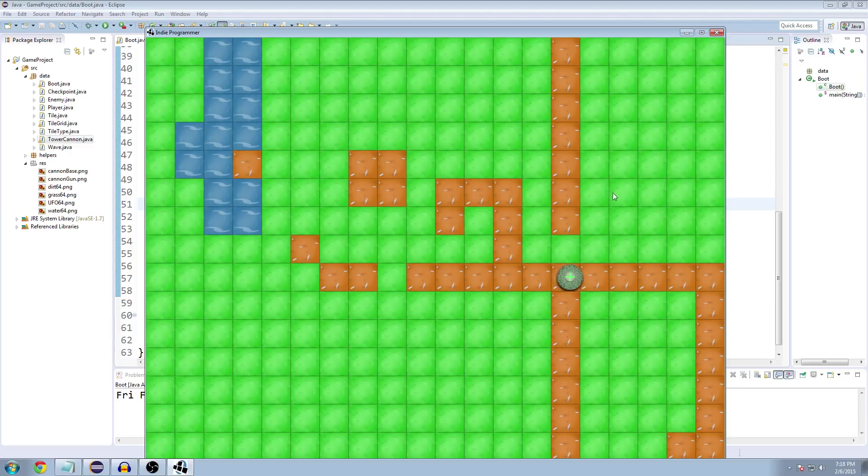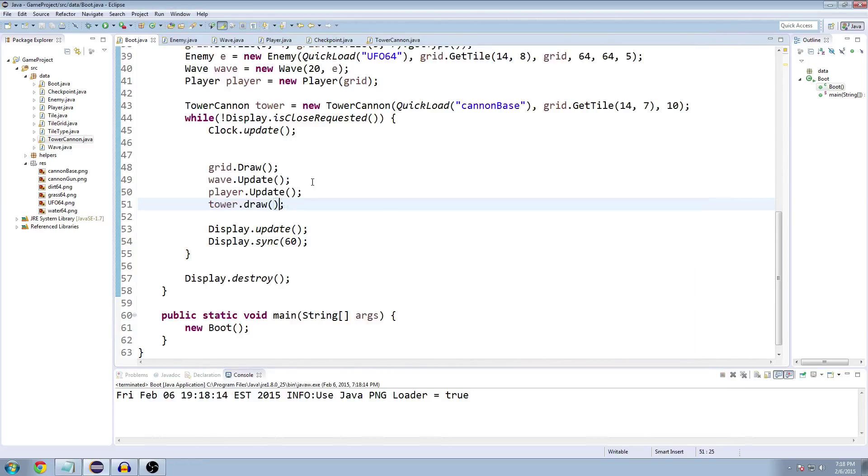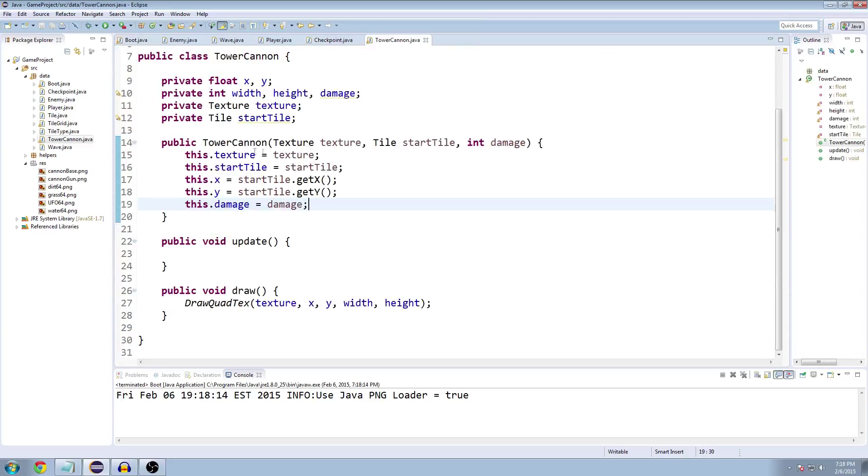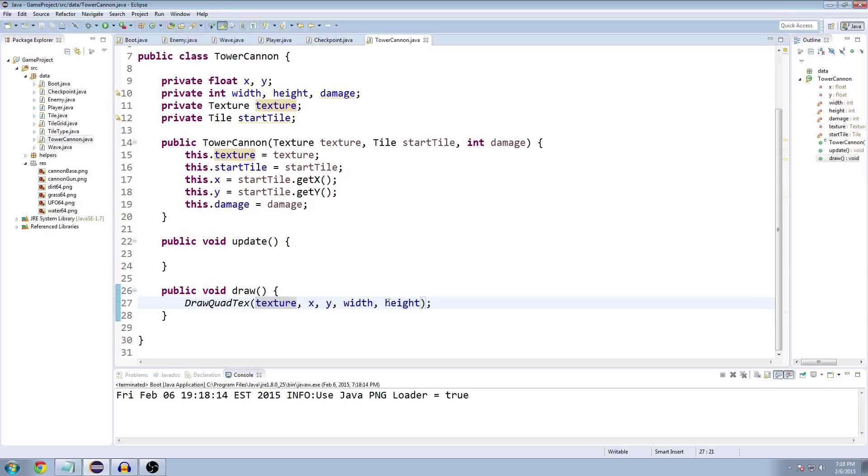It didn't. That's exciting. What went wrong here? We're putting in a texture and a start tile and the damage, and we're drawing that texture. Oh, width and height. We never set this. That's why.